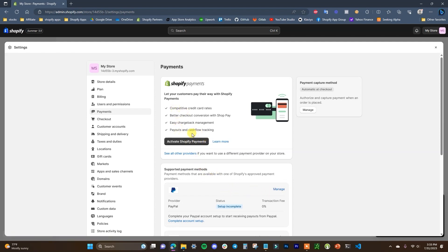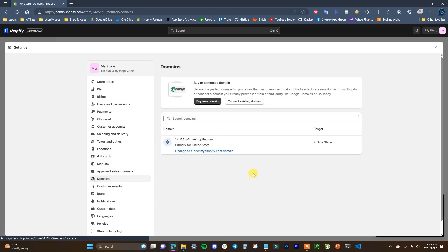After setting up payments, there's one more thing to do in settings before getting into the store itself. Under domains, we can see that by default we have a myshopify domain. We want to set up a custom branded domain name, as using the myshopify domain on a live store is definitely not a good look. Using a branded domain name is more professional and can actually lead to more traffic and sales. I'd recommend setting up your domain name as soon as you open your store.